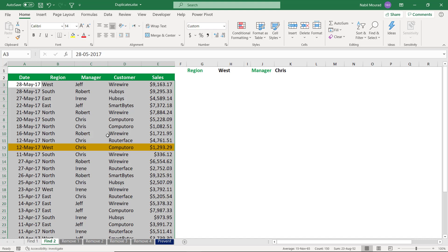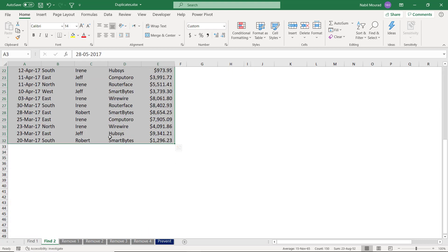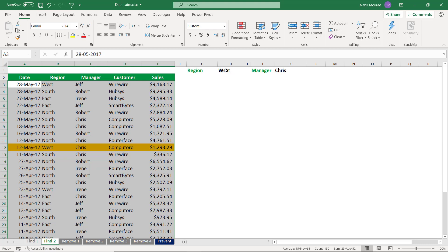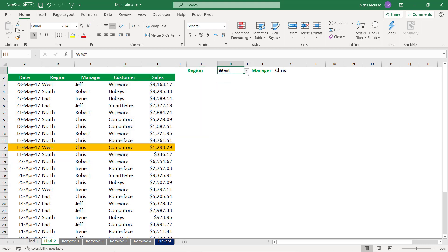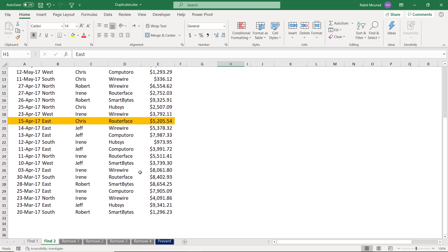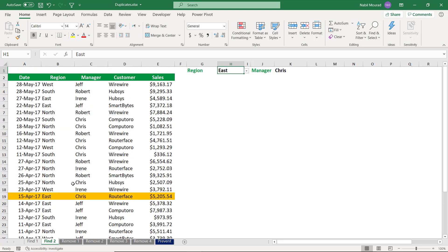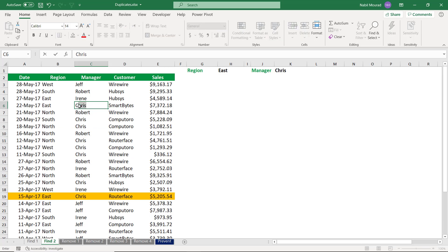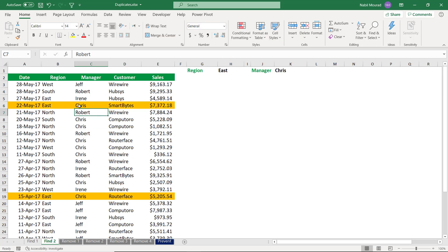The highlighted records have the same region and the same manager, so I can locate them. Now if I change to East, I might find some duplicates. If I type Chris and hit Enter, now these are considered duplicates in the region and in the manager, and I was able to locate the duplicate records based upon the condition I specified.